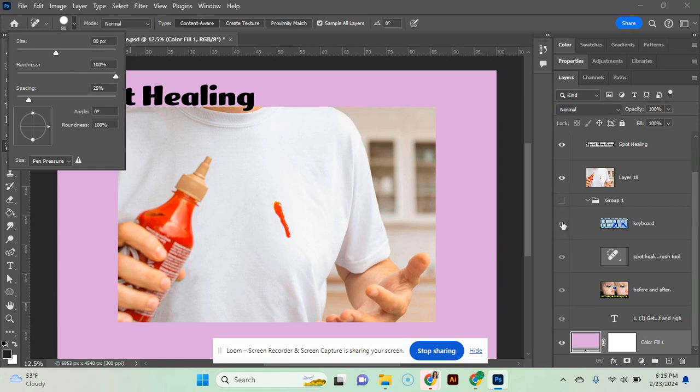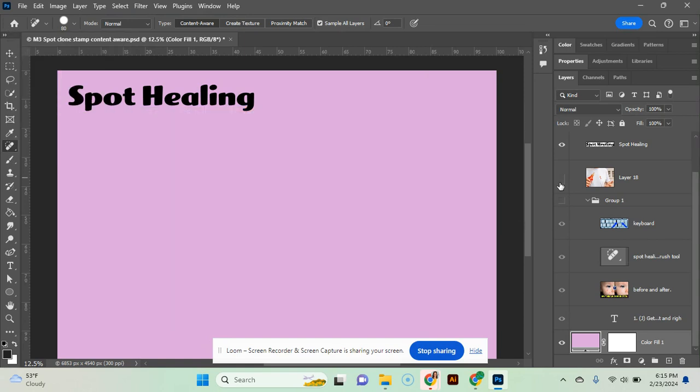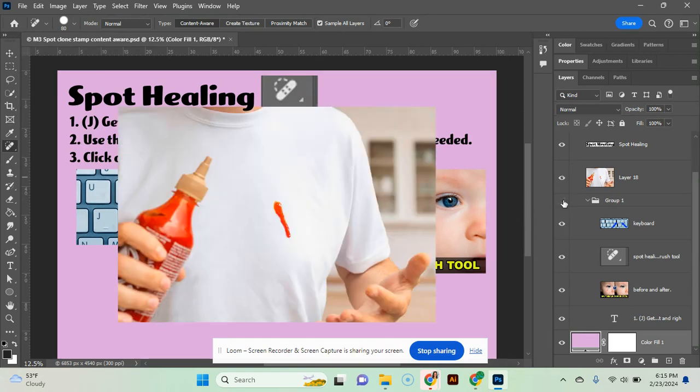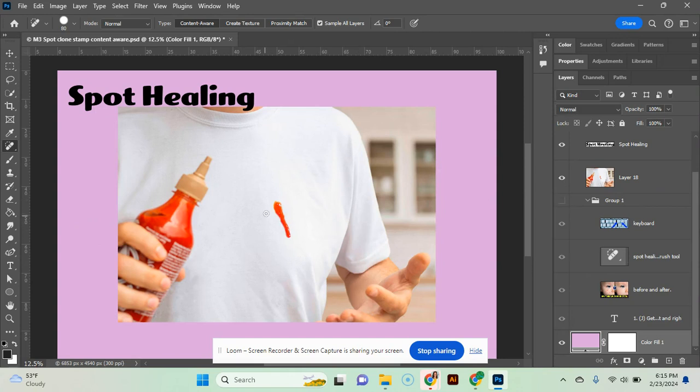So let me turn those on for you real quick. I prefer to use these left and right bracket keys to make it larger. Use the right bracket key. Smaller, use the left bracket key. So I'm going to press my right bracket key to make it bigger.